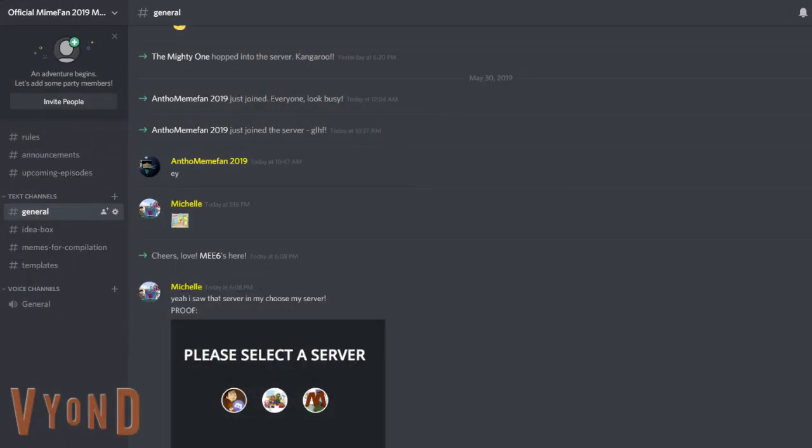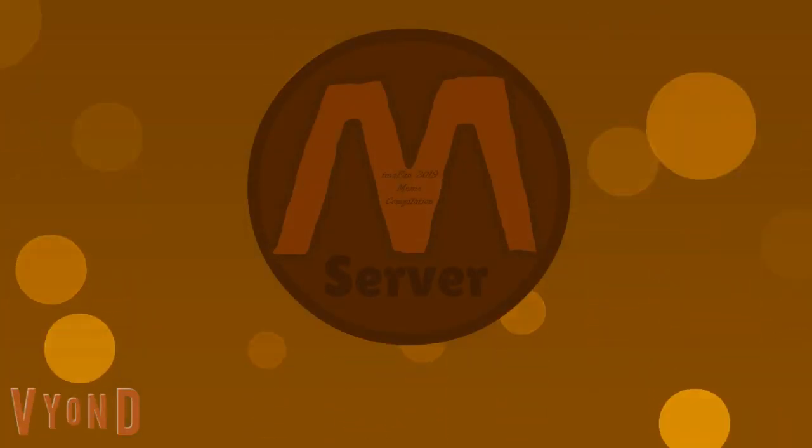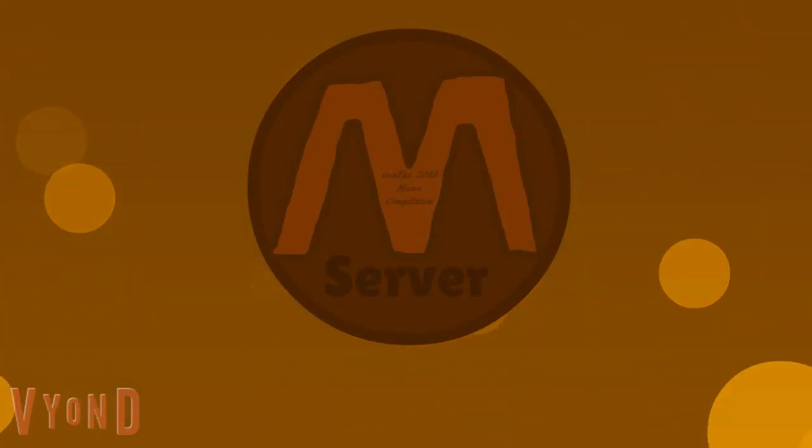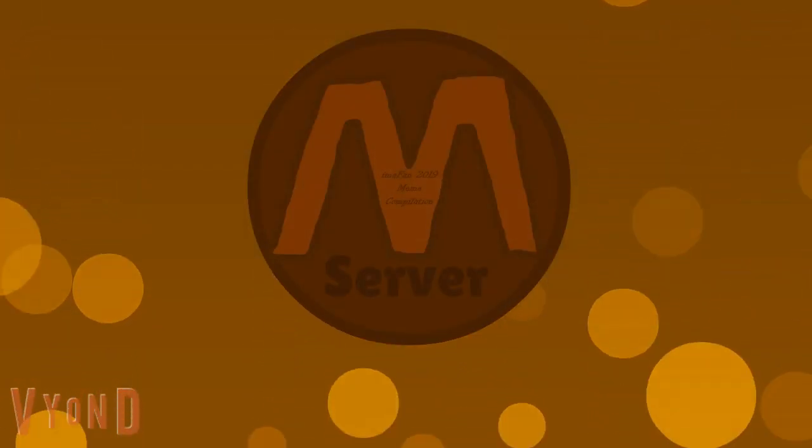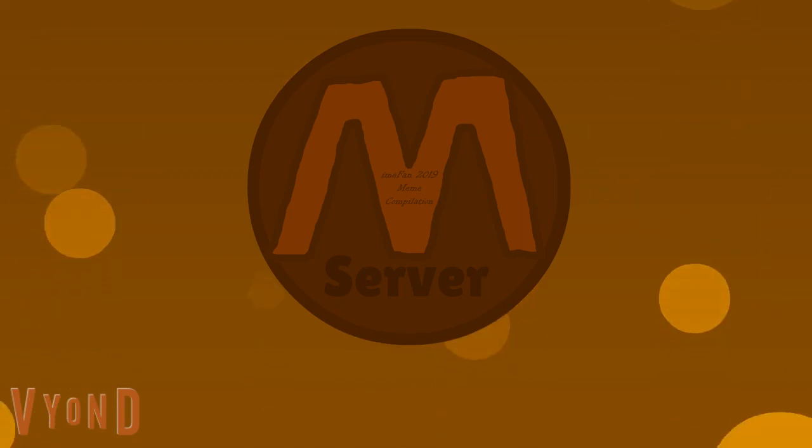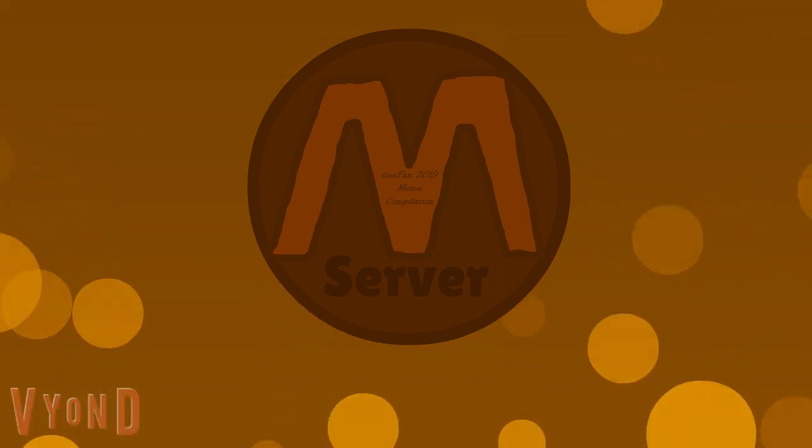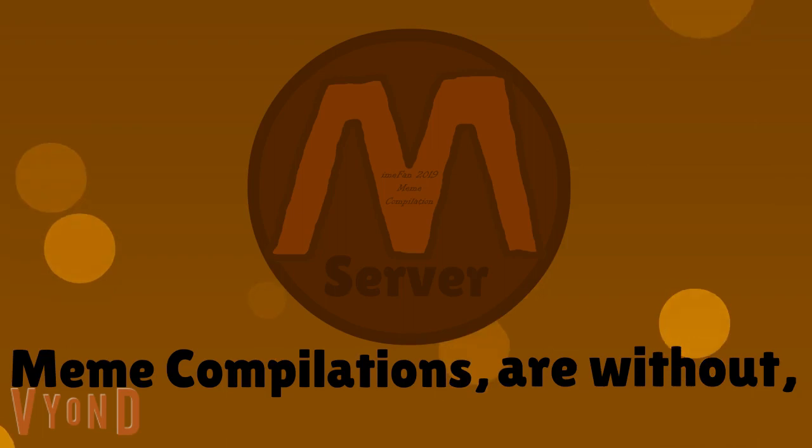Some things for the server could be added in the future, like the templates channel where you can post your own meme templates for others to use. So if you're willing to post memes for future meme compilations, then join the official Meme Fan 2019 meme compilation server. Meme compilations are nothing without memes!